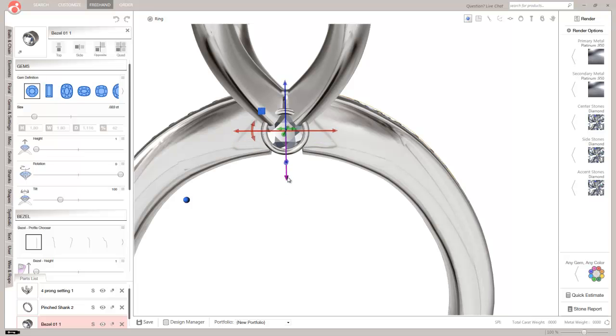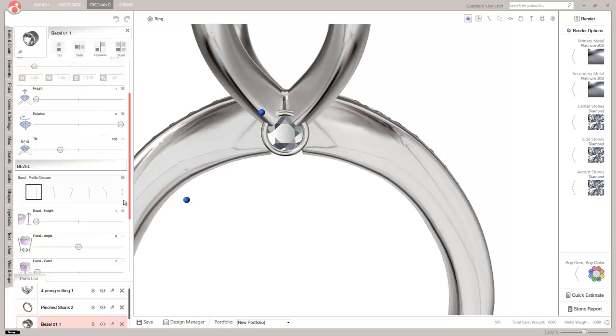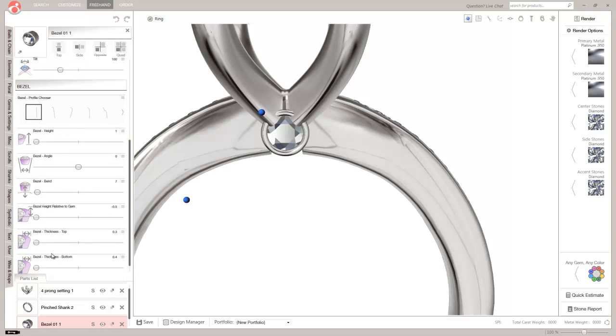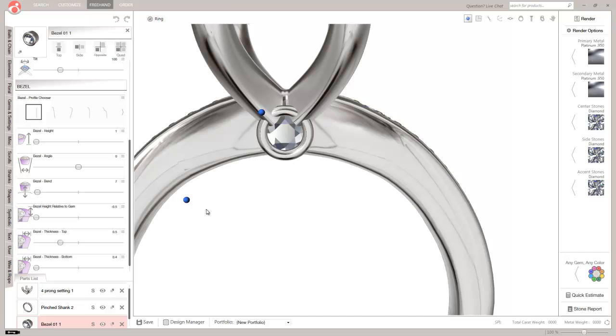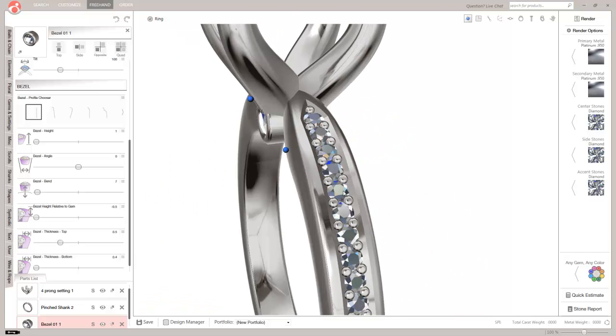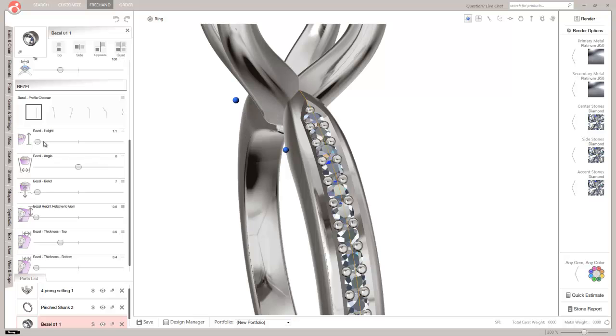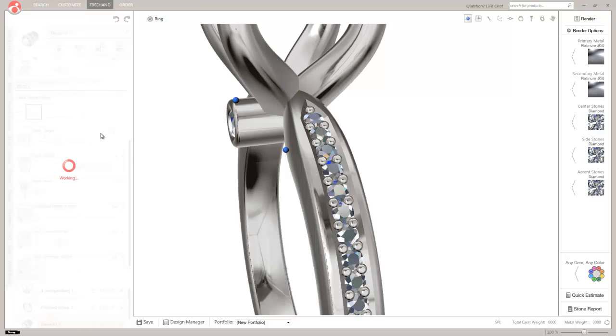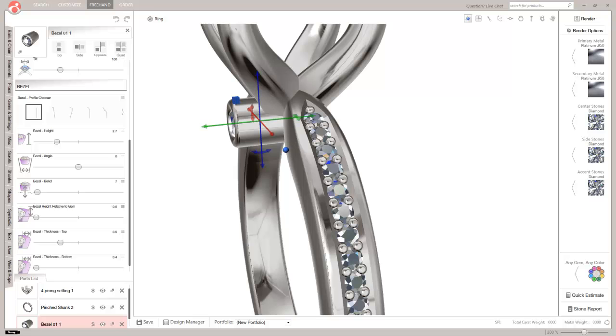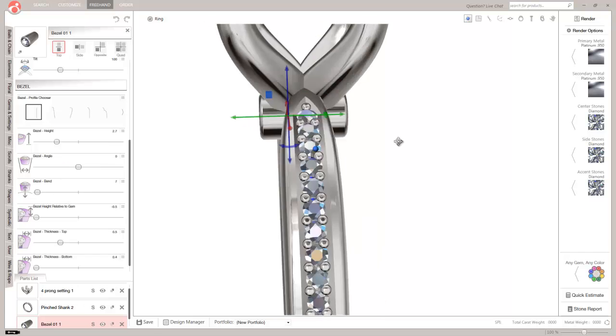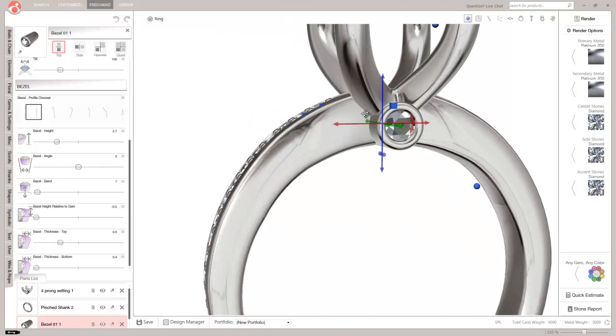So scoot that up. We'll make that bezel just a touch thicker on the top. And we can move this out. And we'll mirror to the other side.